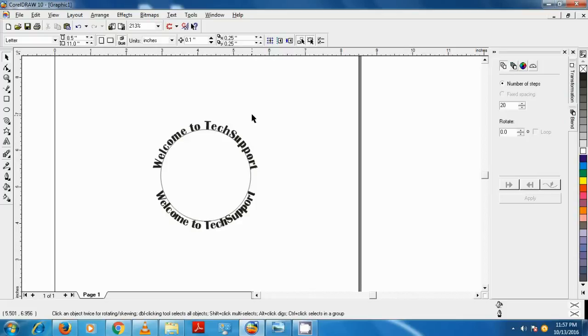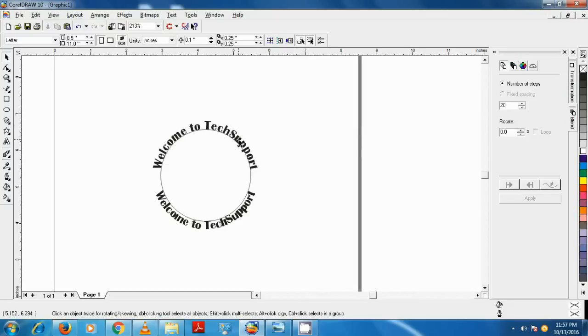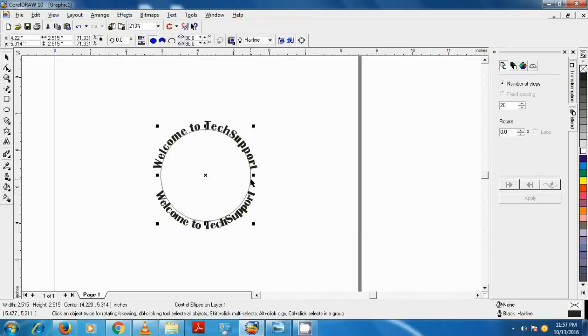The rounded text we created is touching the line of the circle, so to have a little bit of offset from the line, we need to copy that circle to have the same size and position for more convenient editing. To copy the circle, click on it and press Ctrl+C, and to paste press Ctrl+V.